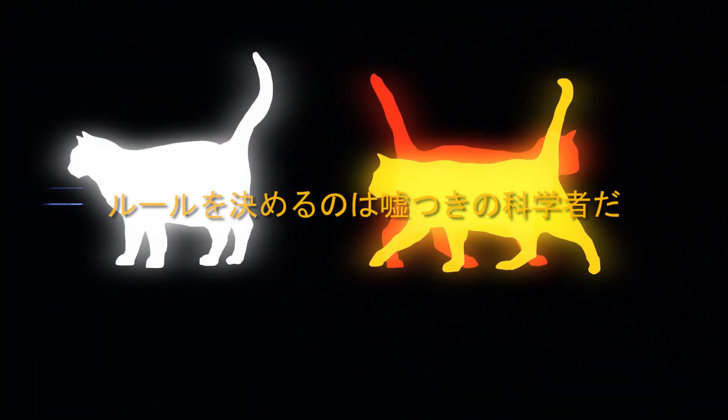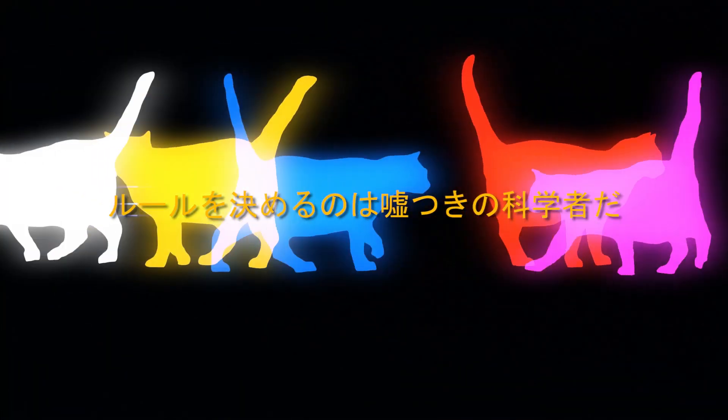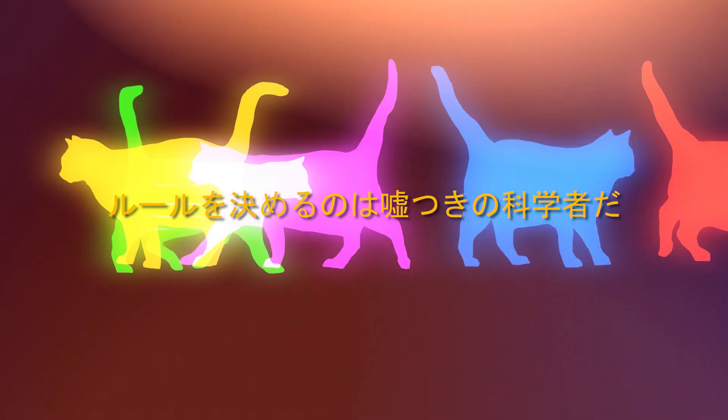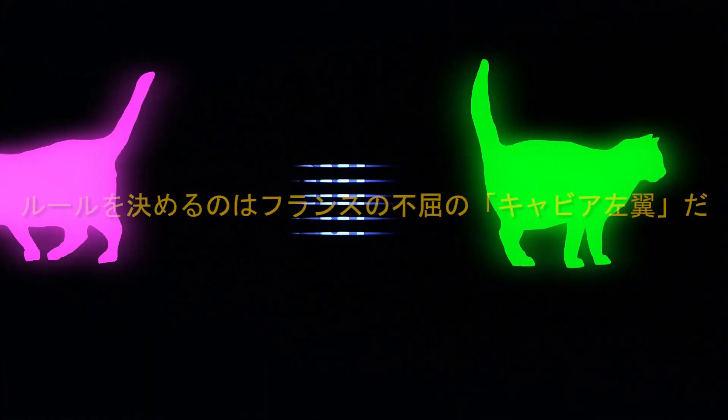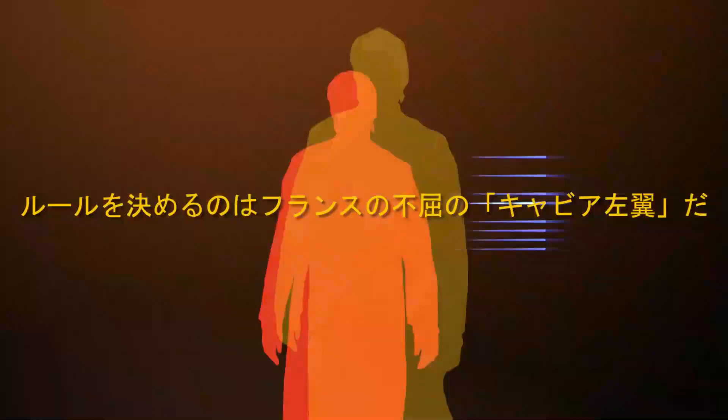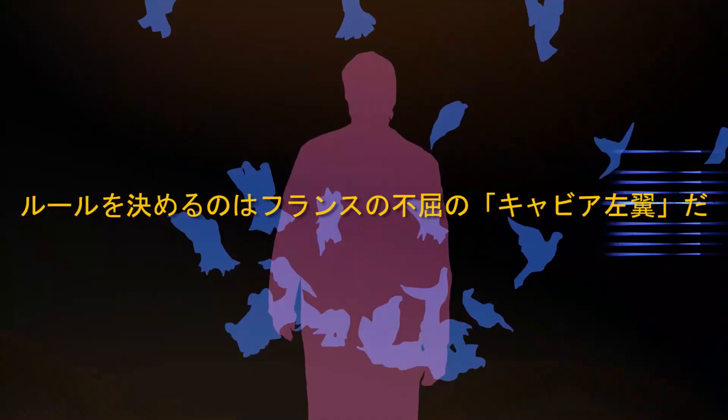It is the lying scientist who sets the rules. It is France's indomitable caviar leftist who makes the rules. The Jesus that makes the rules.